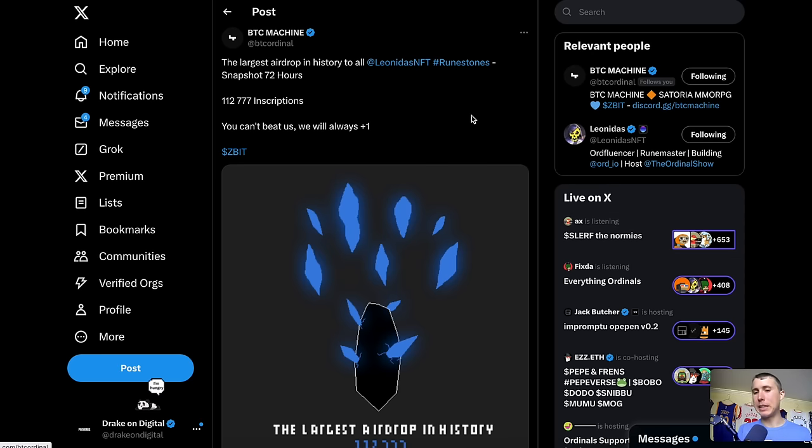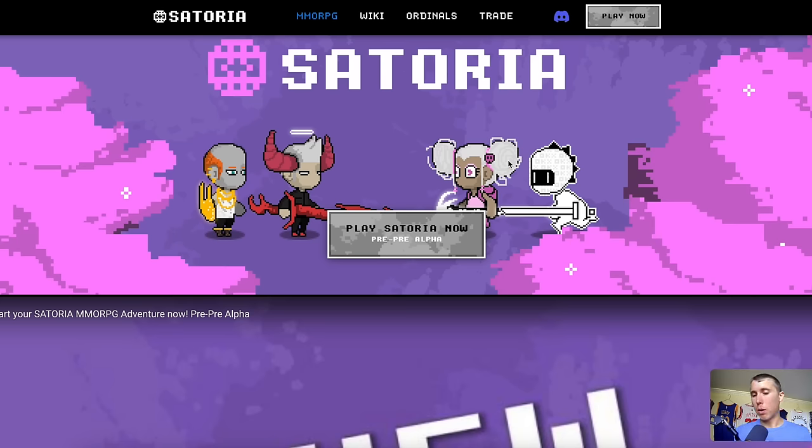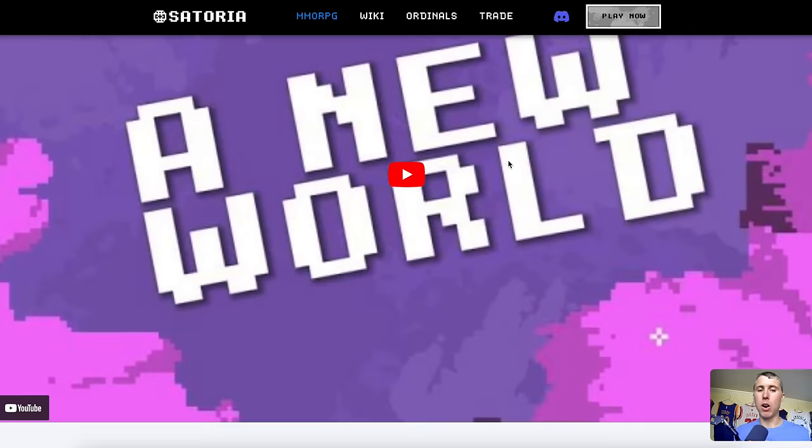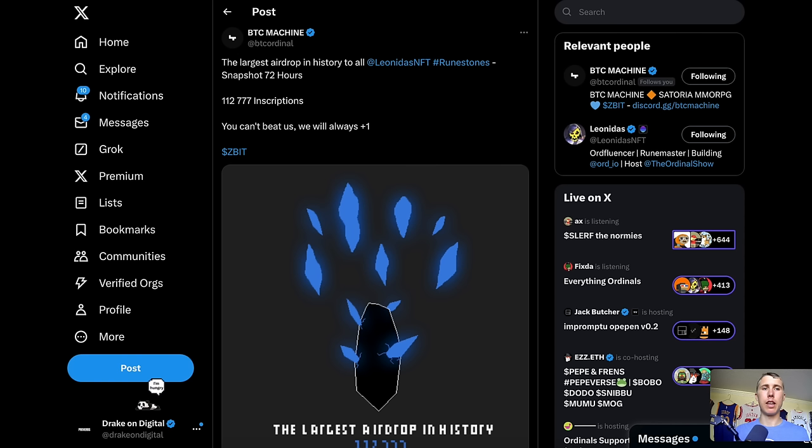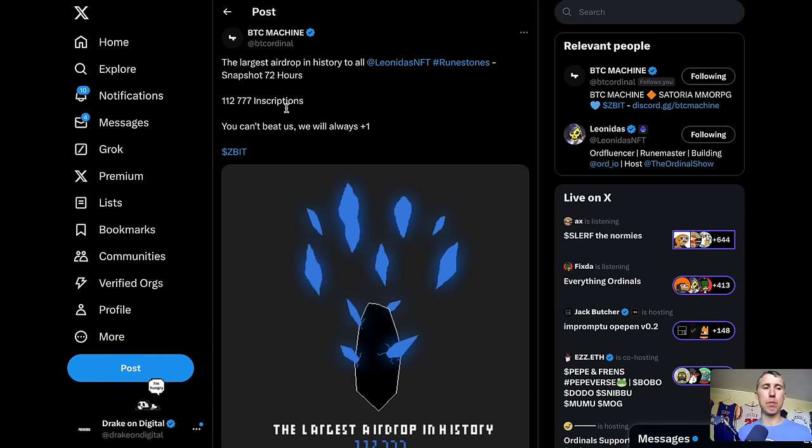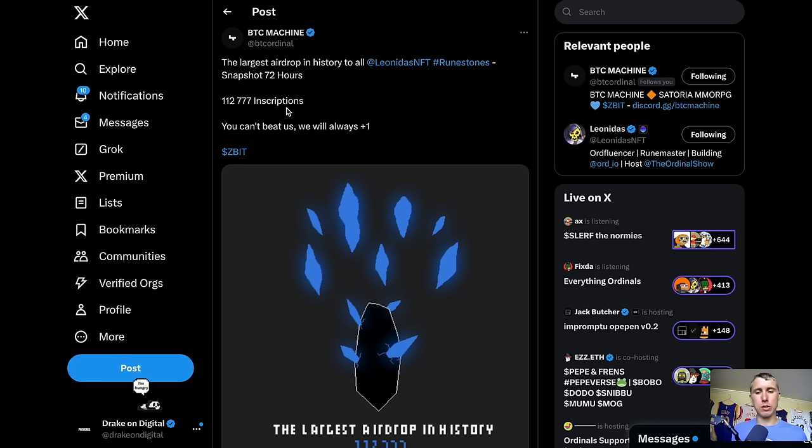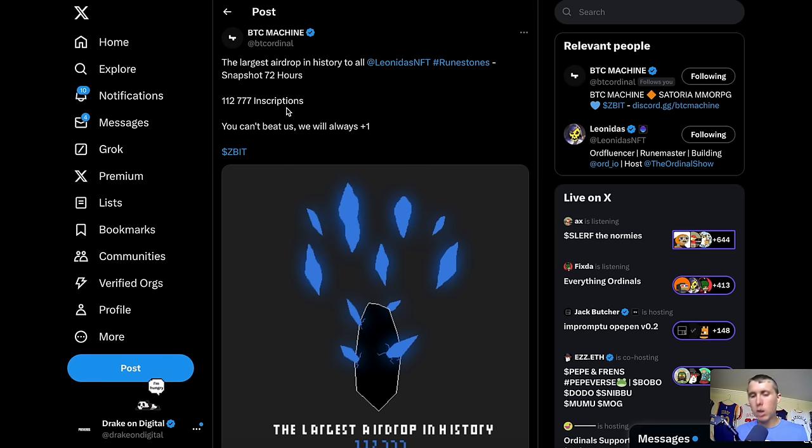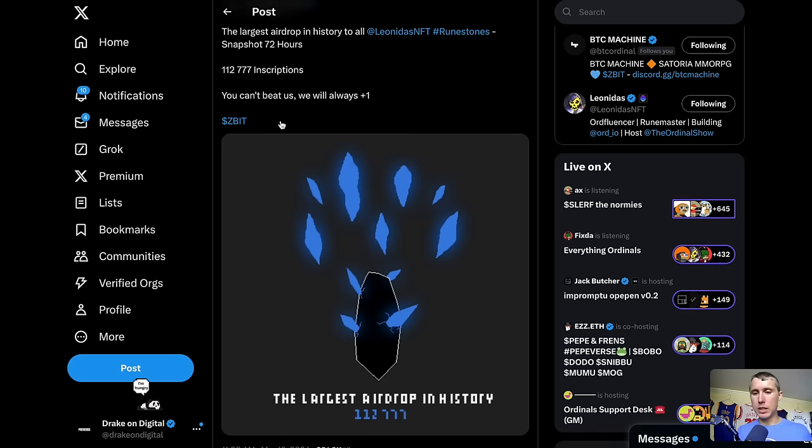And I want to give a shout out to our sponsor today. This is BTC Machine and their ZBIT token. These guys are launching a MMORPG game on Bitcoin. You guys can test it out and check it out here. And they are also launching a massive airdrop. They're doing 112,777 inscriptions. They are going to be topping up runestone. Runestones were also a massive airdrop.